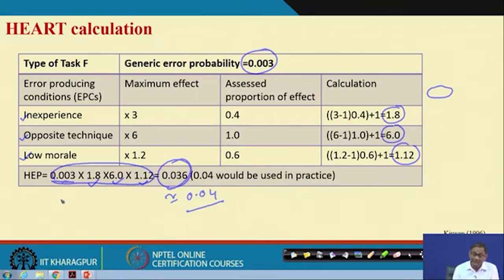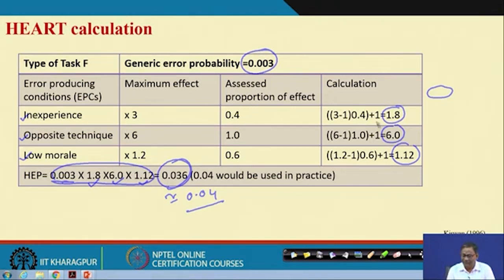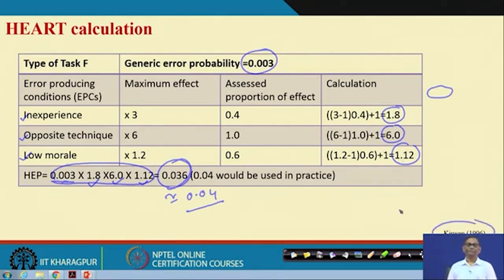So the human error probability is calculated as: first find out the nominal probability, then multiply by the error-producing condition effects. The calculation scheme is: take the maximum effect, subtract 1, multiply by the proportion of effect, and add 1 everywhere — those multipliers are then applied to the nominal human error probability. This calculation scheme is given in Kirwan 1996.